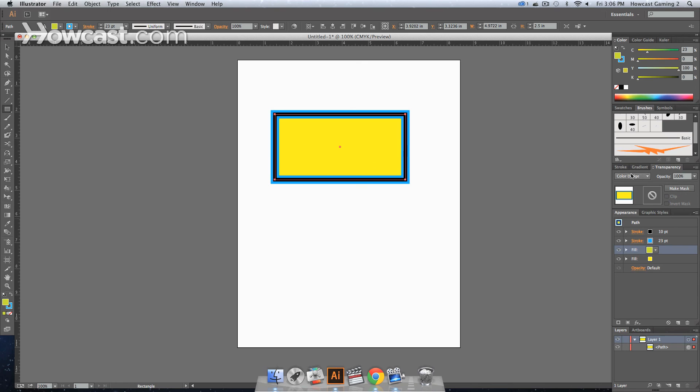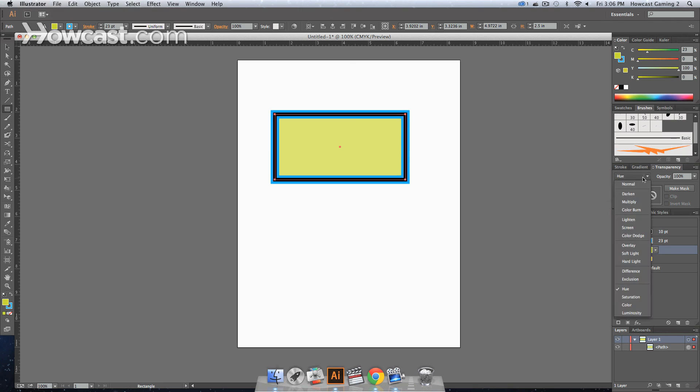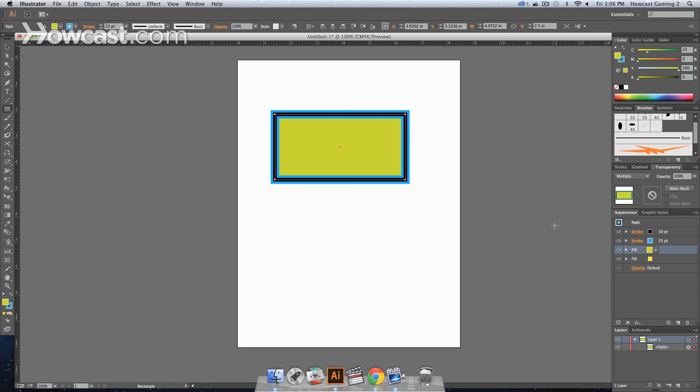You can change it to hue, and then it'll combine the hues of both the yellow and the green. And just any number of things. Multiply will make the yellow darker using the green's hue. So that is how you create multiple fills and strokes in Adobe Illustrator.